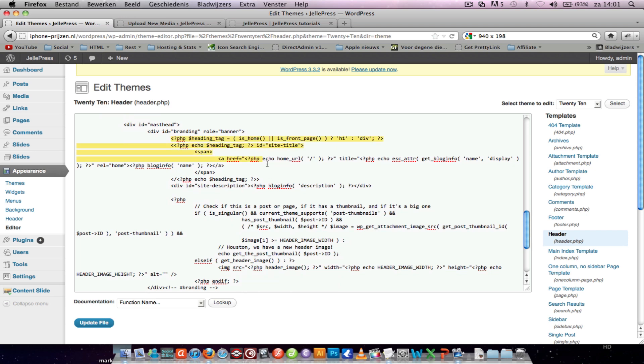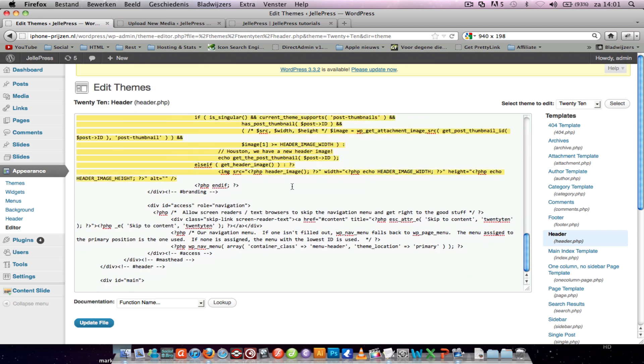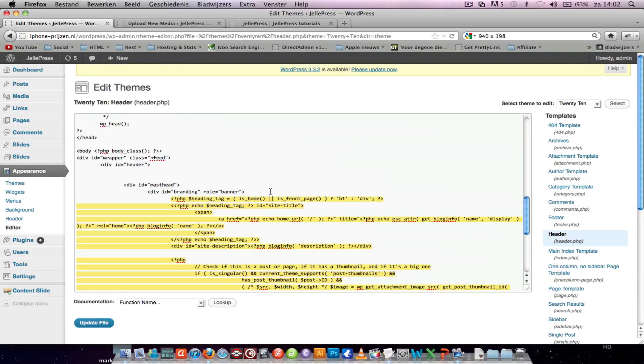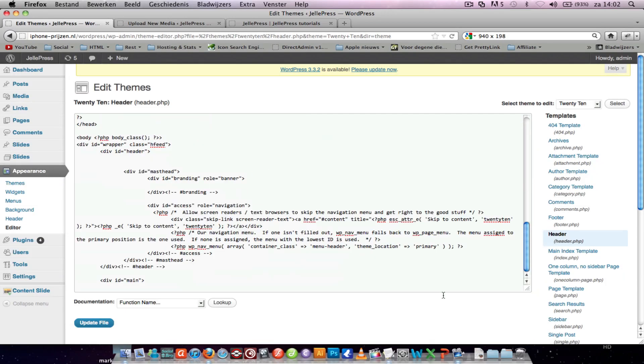To insert it, remove all these things till here, so you just get the branding open and the branding close.